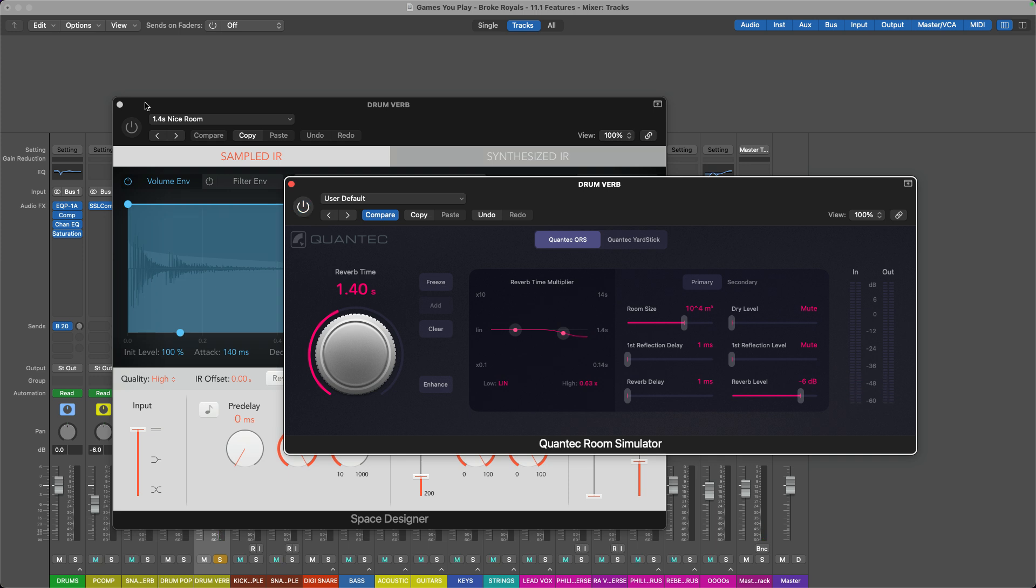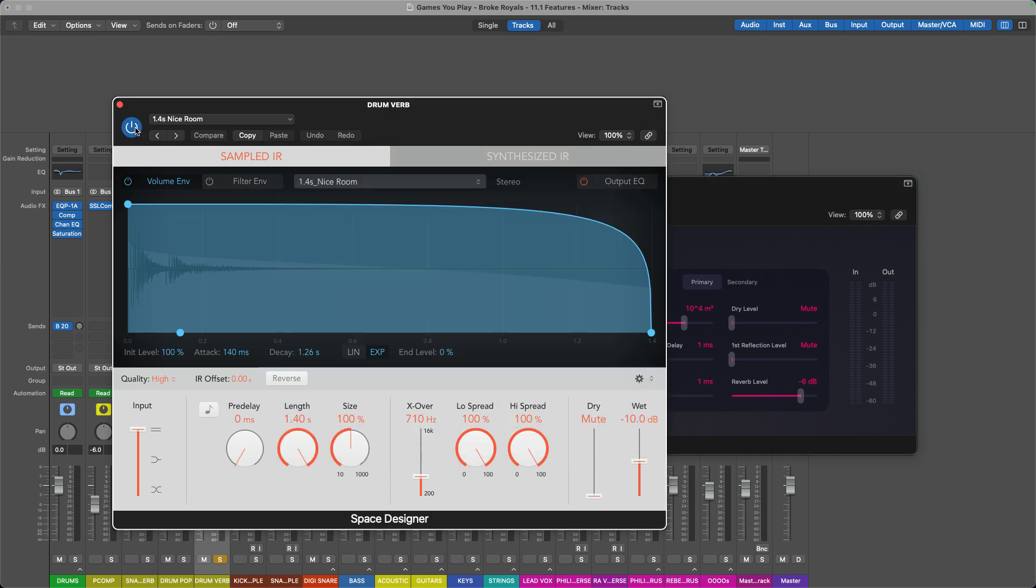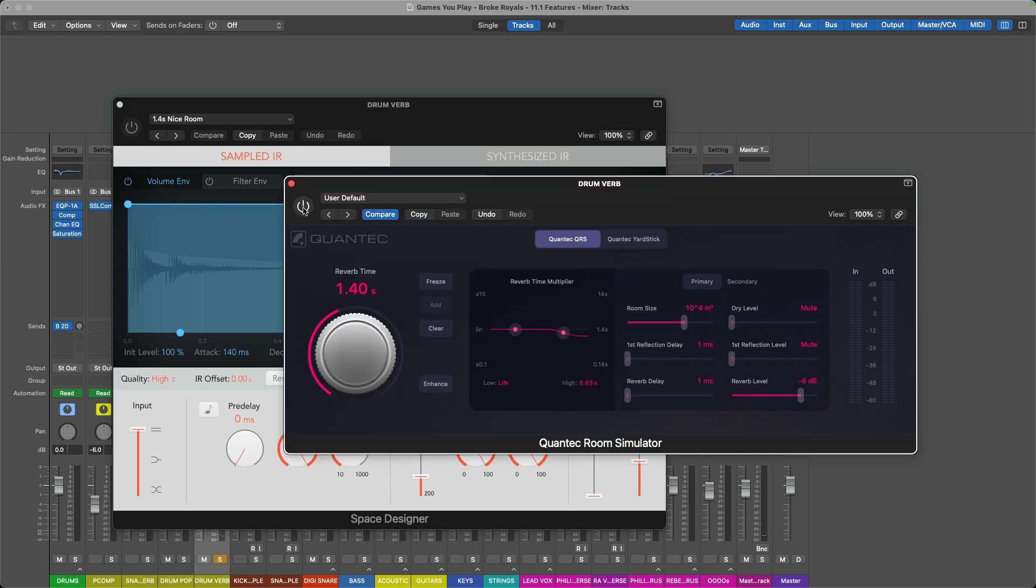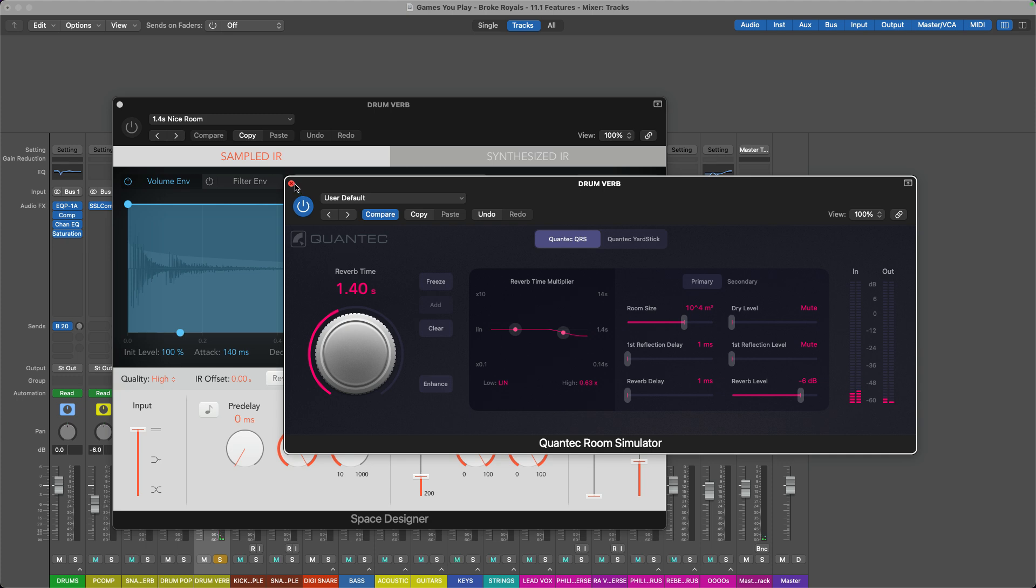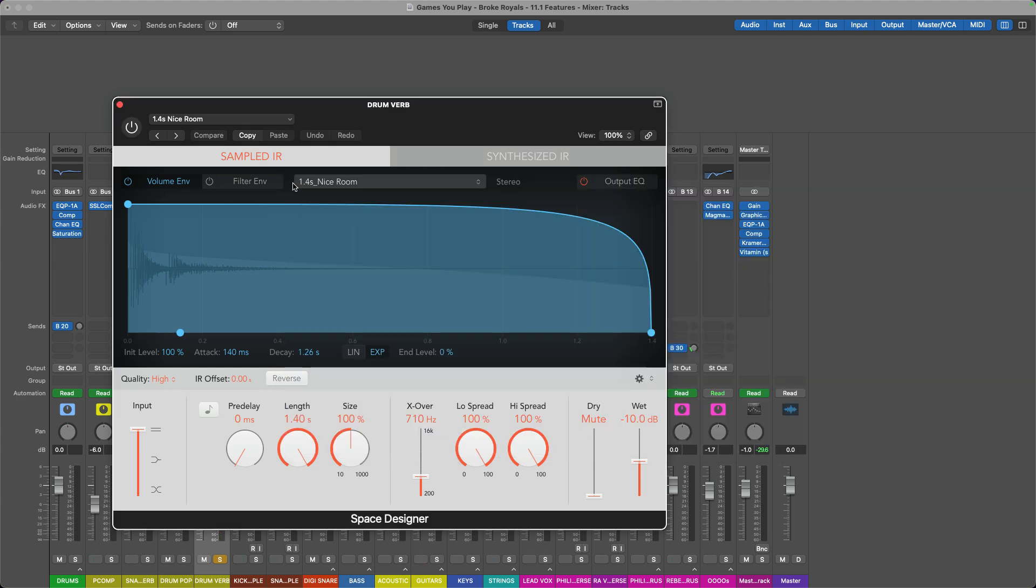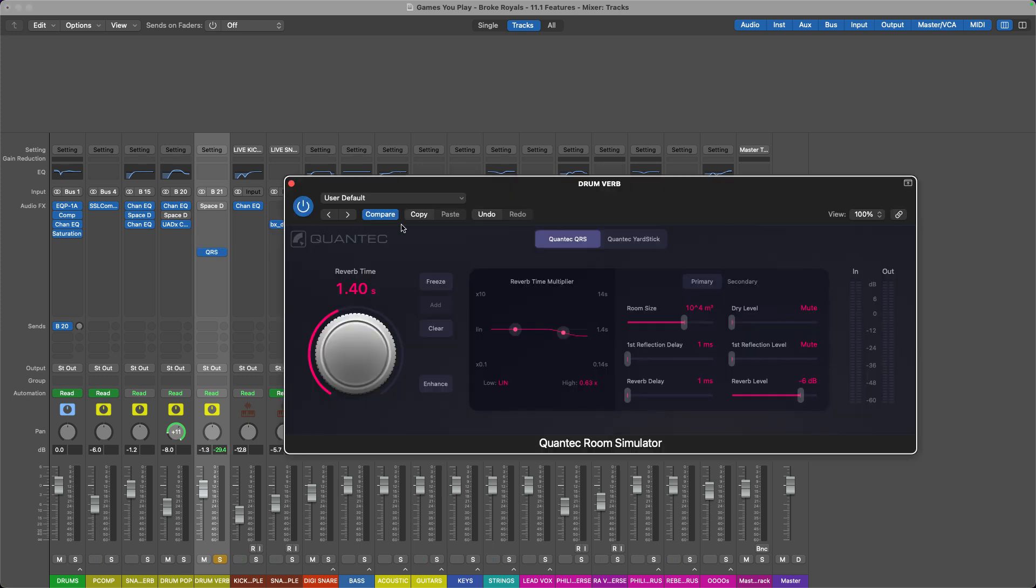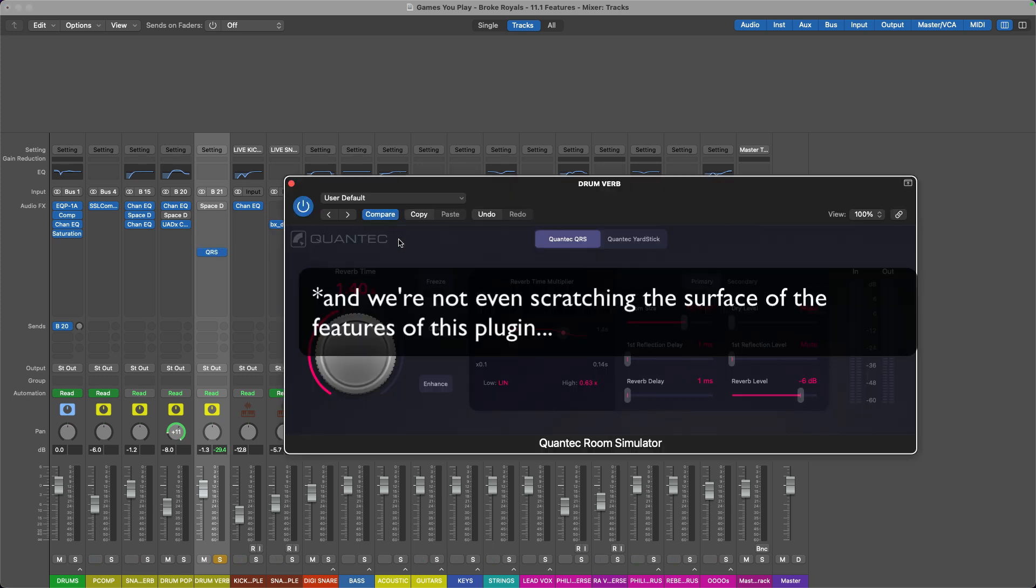And if we just compare it to the Space Designer, which is a good sounding reverb plugin. This is that 1.4 second nice room. Sounds nice. Go over to the Quantec. It just sounds—it's just exactly what I want from a drum reverb. So I am really excited to play around with this plugin, get more use of it in the context of a full mix. But right now, just as a new feature, the fact that they've included this for free in an update—we didn't have to pay for this update and we're getting free stuff just for being Logic users—is awesome.